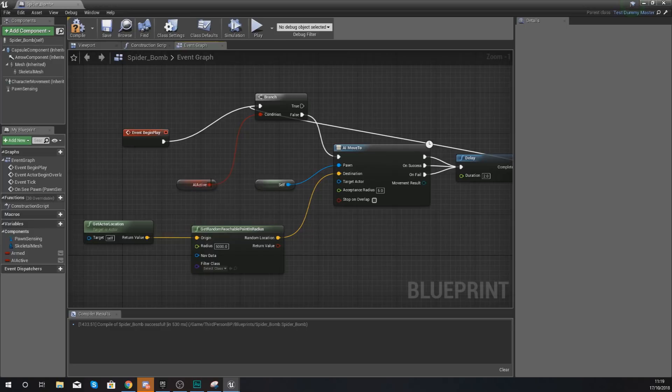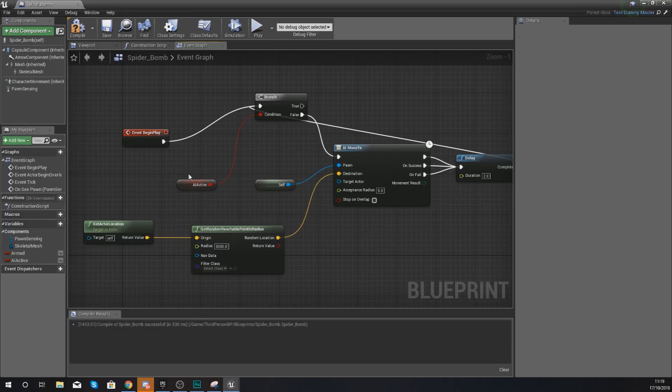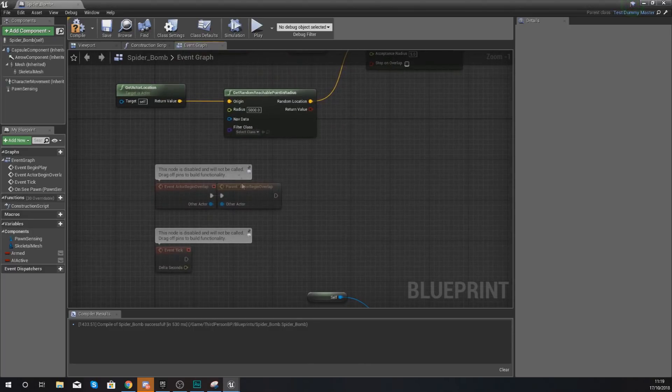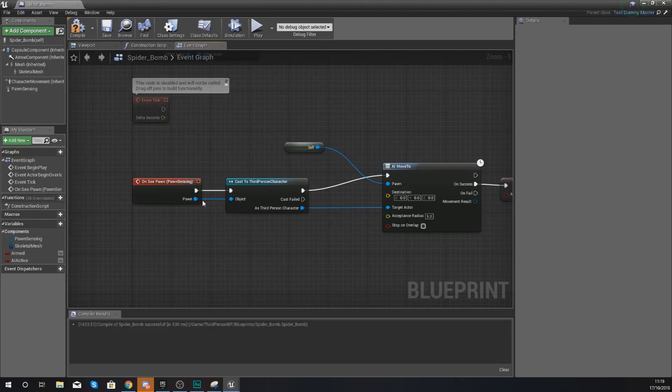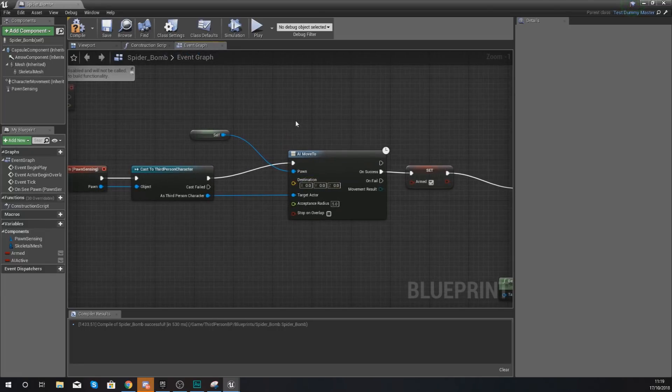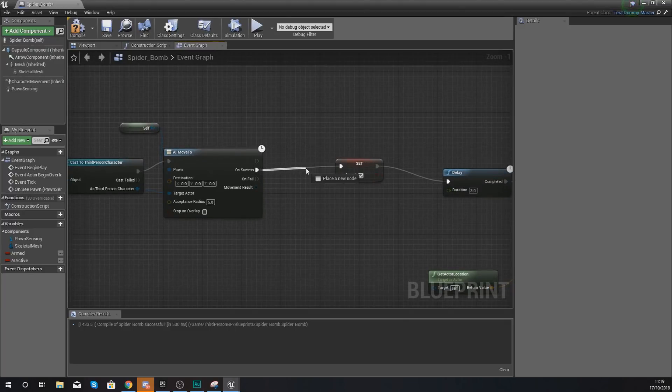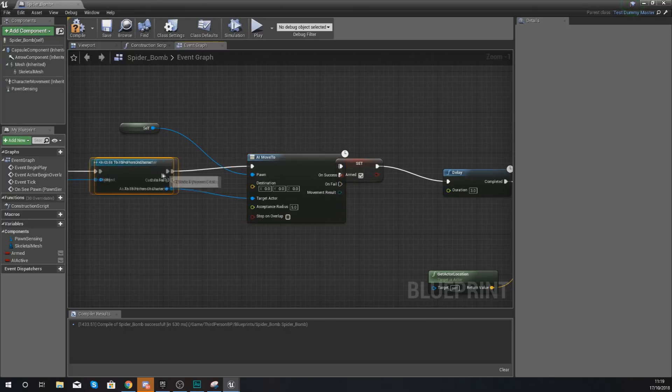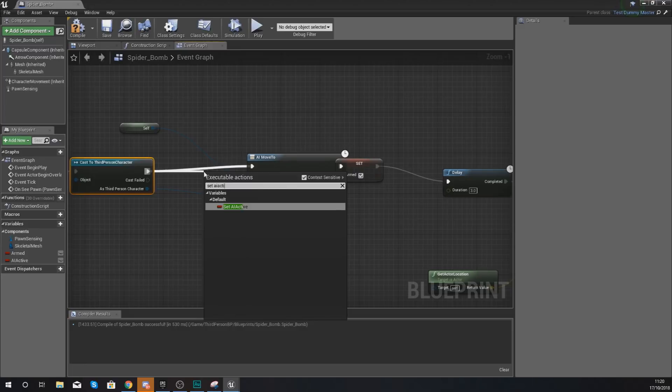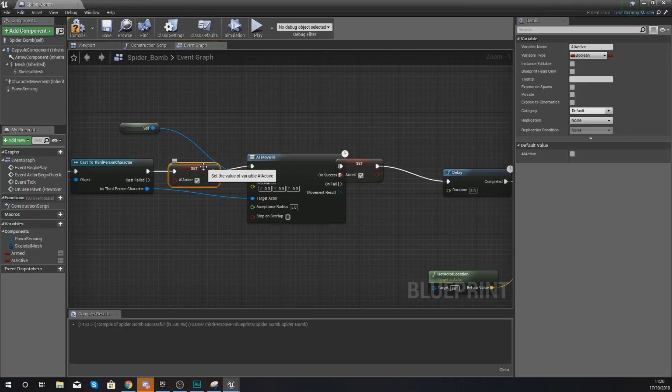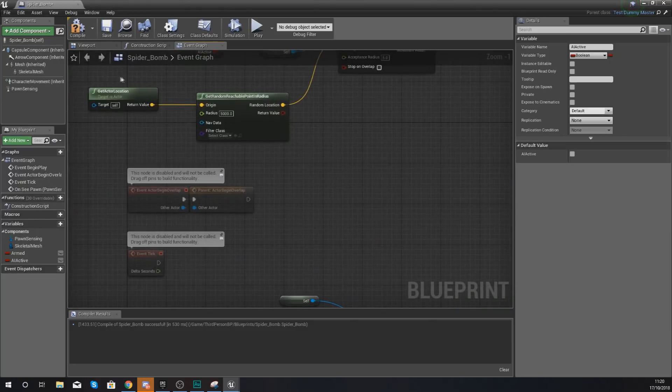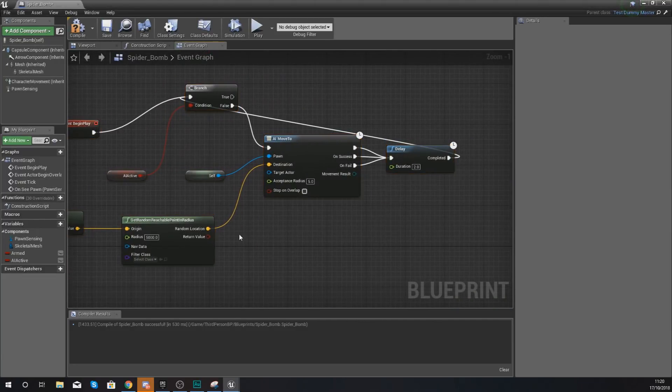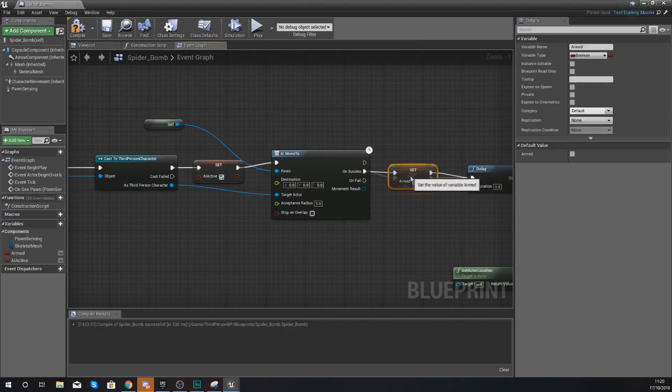If the AI is active, we're going to tell it to do nothing. But at the moment, there's no way of telling whether or not it is active. If we scroll down to the bottom of our event graph, from on see pawn, what we're going to do is once it's cast to the player, just before we are going to tell it to set AI active to true. The reason why I'm doing this is because I want to do it just before it starts moving. We want it to be true so it's going to stop roaming and it's just going to carry on doing this.